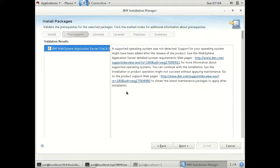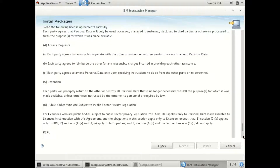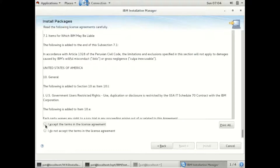This is just an error message saying this operating system may not be supported, but that's fine. My OS might be later than the WebSphere version, so I can go ahead and install, accepting the license.